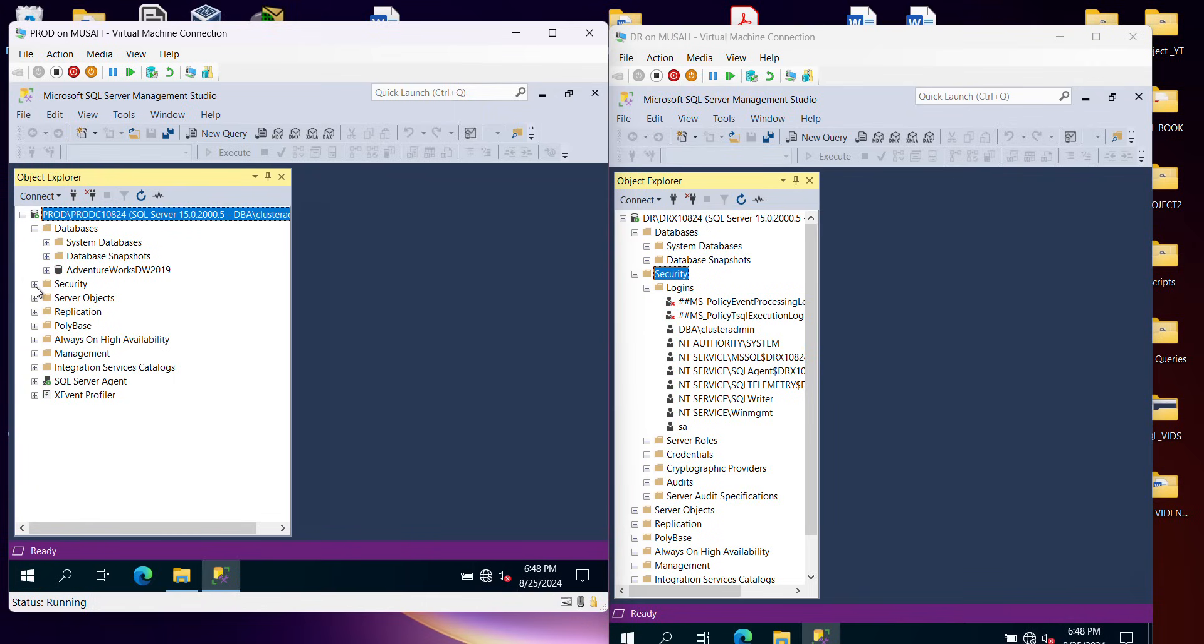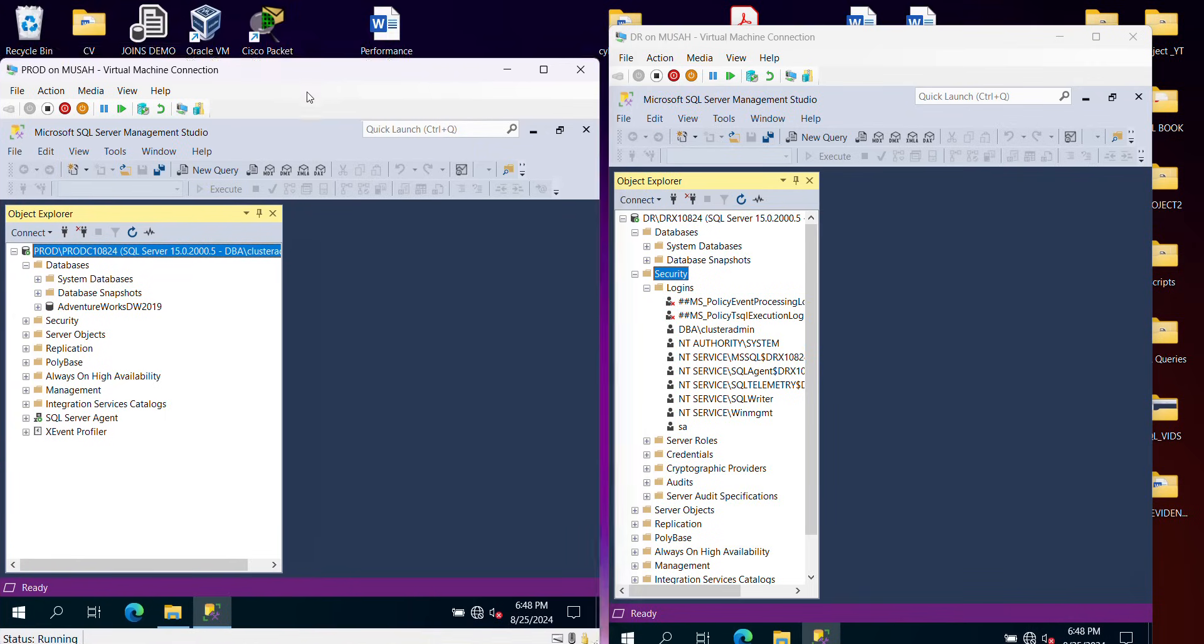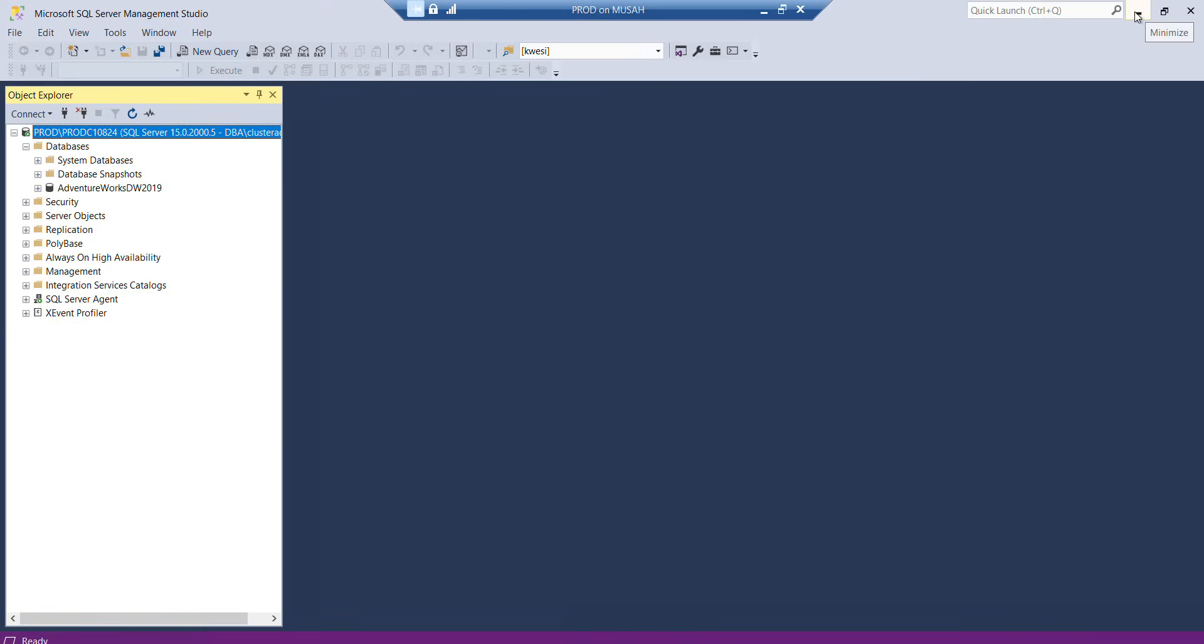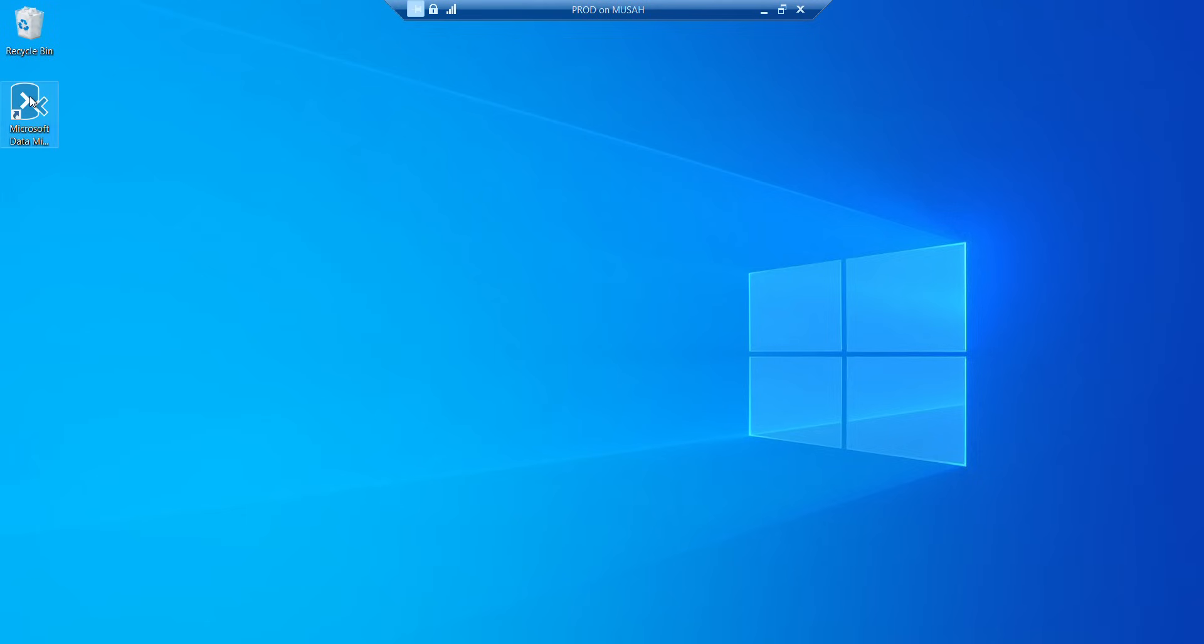Now to start, I'm going to migrate from my prod. So I'll go to my prod and then I'll launch my Microsoft Data Migration tool. If you don't have it, you can download it on the Microsoft website. It is free and easy to install.